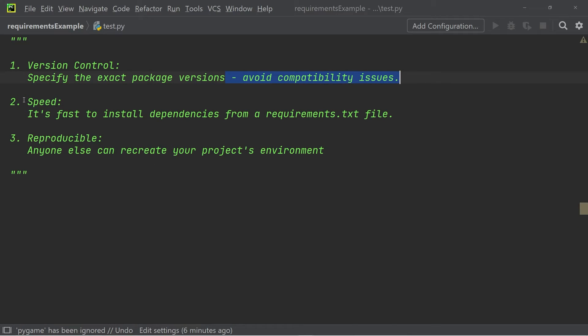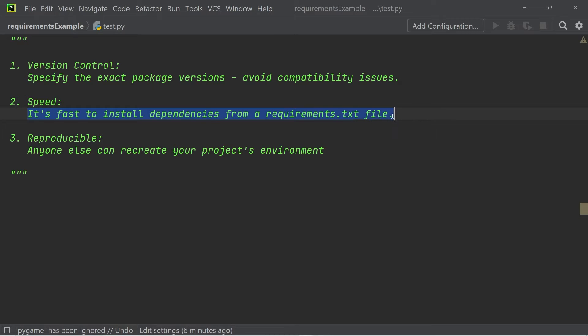The next advantage is speed, because installing modules from a requirements.txt file is very fast, as we will see in just a moment.